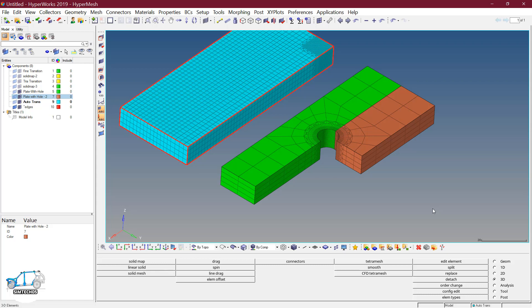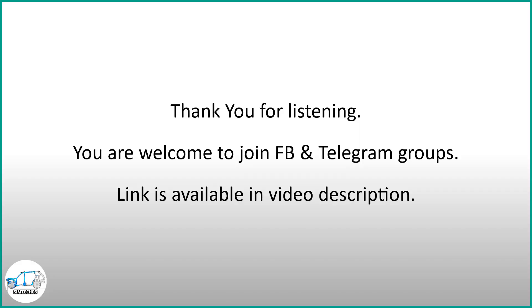Thank you for listening. If you have any query or question you can ask me in the comment section. If you want to join my community on Facebook and Telegram, the link is available in the description — you are most welcome to join. Thank you again.